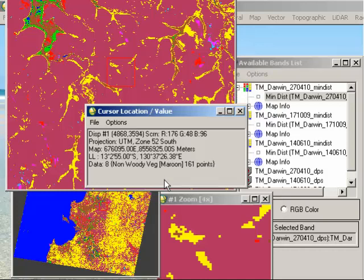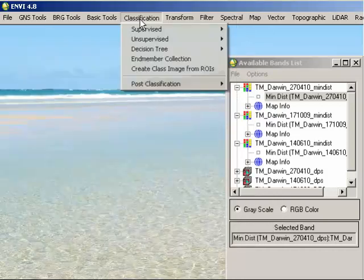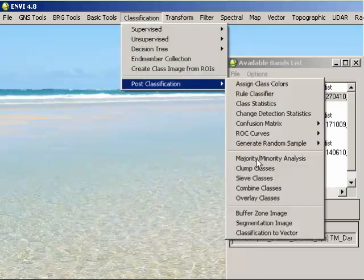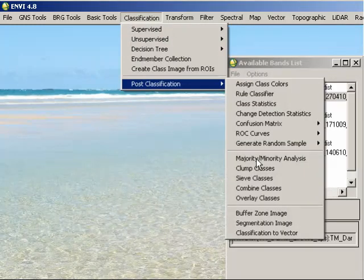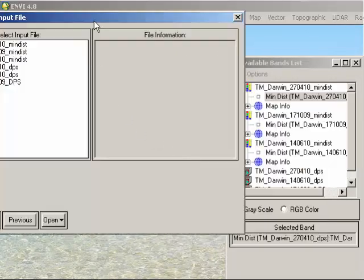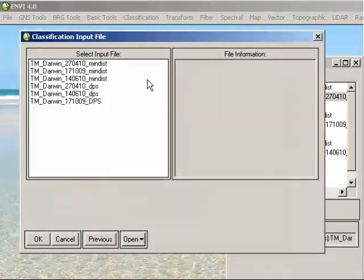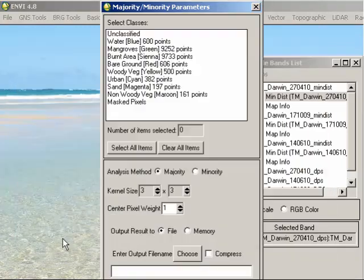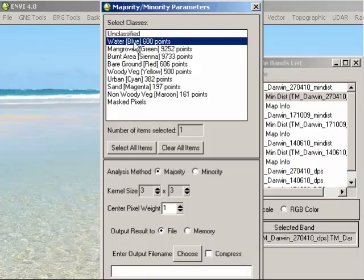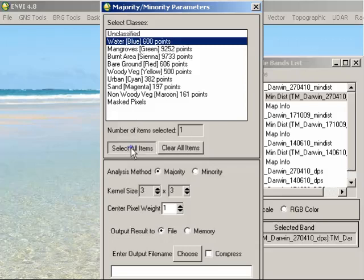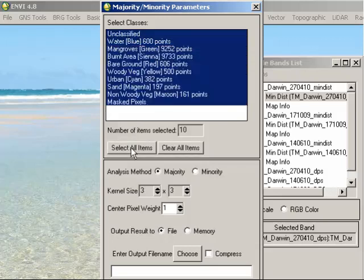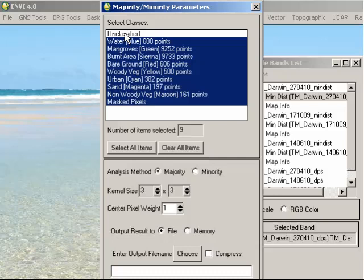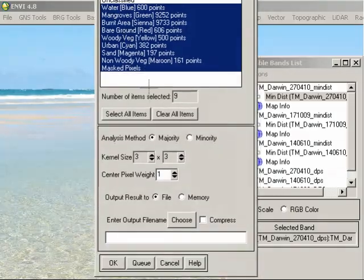To do that, we simply go to Classification, Post-Classification and Majority or Minority Analysis. Input the individual file. So, for example, I might put in the 27th of April file and click OK. And I'd like to smooth all of those classes. So, again, I can select all items there. There's no need to do so for the unclassified, though. If we change that to a kernel size of 5x5 so that it's providing a decent level of smoothing but not too much and keep that on majority, and again, we'll enter the output file name there.